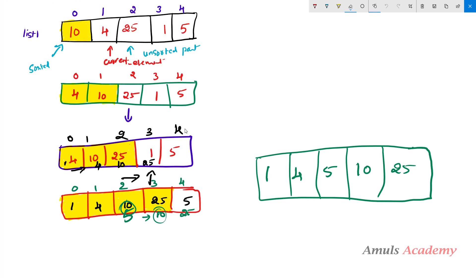In this algorithm we need to take the first element as the sorted part and the rest as the unsorted part. We pick the first element of the unsorted part and compare it with the sorted part elements. Initially, whatever element is present at the 0th index will be in the sorted part, and we need to start comparing from the first index.